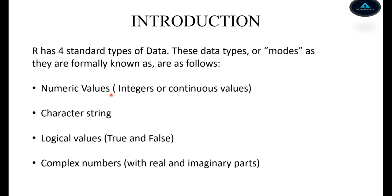We can also have character strings, logical values which are true and false, and complex numbers where we can specify real and imaginary parts.